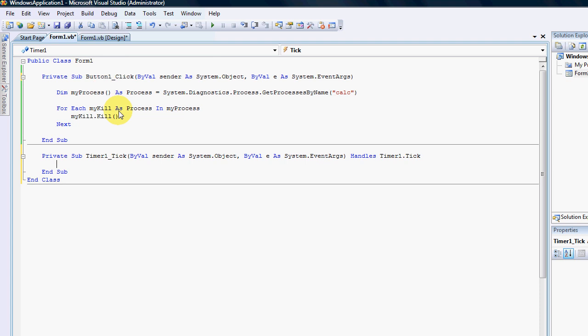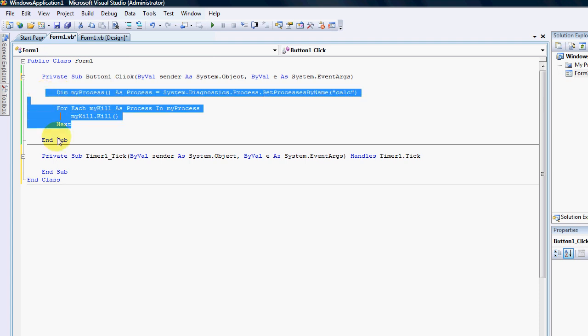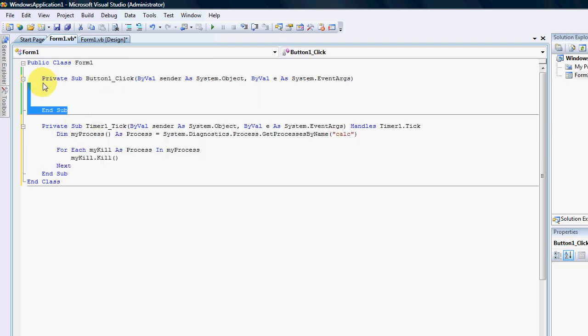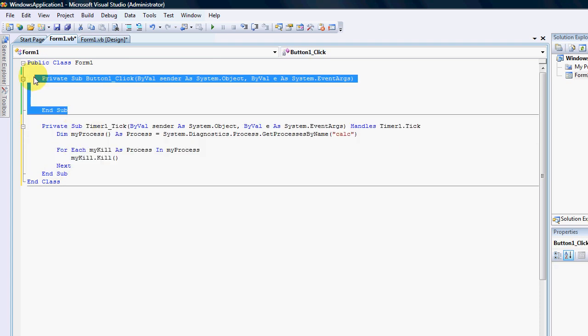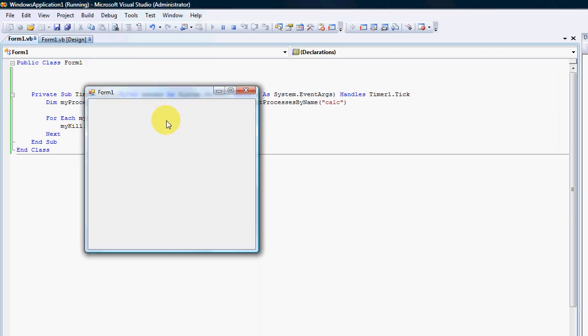And in the timer tick event I am just going to throw my code in there, remove my button, run my app. That means that the timer is now running with that process killing the calculator 10 times a second.